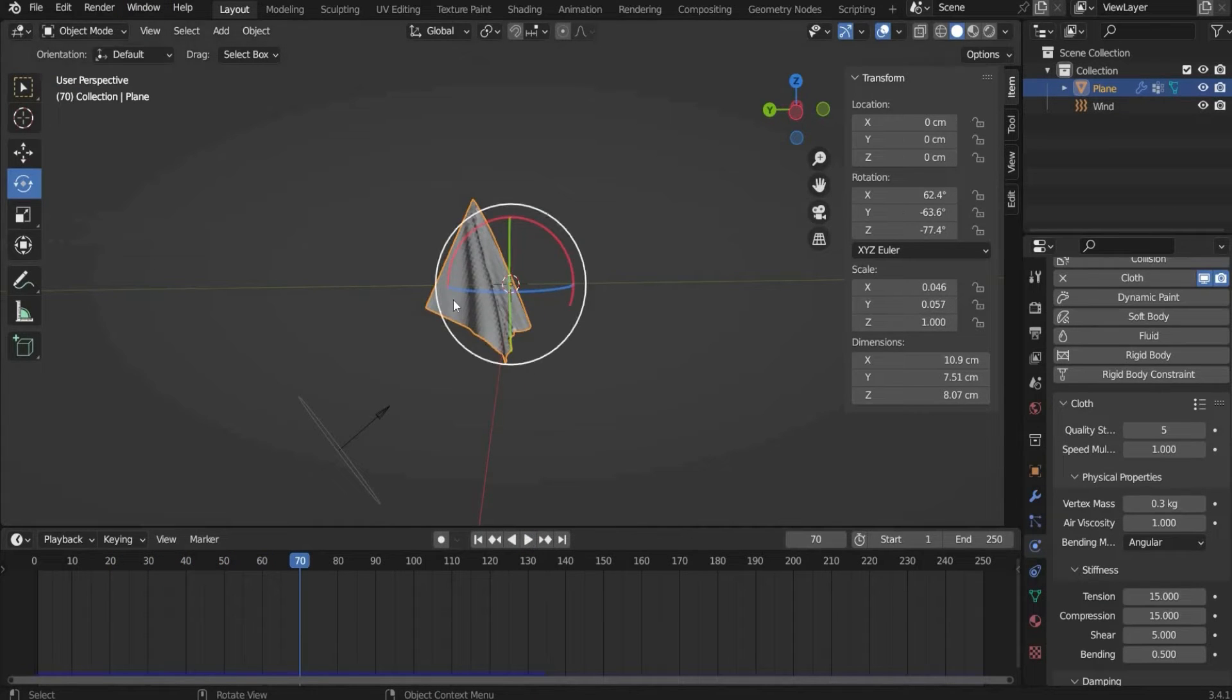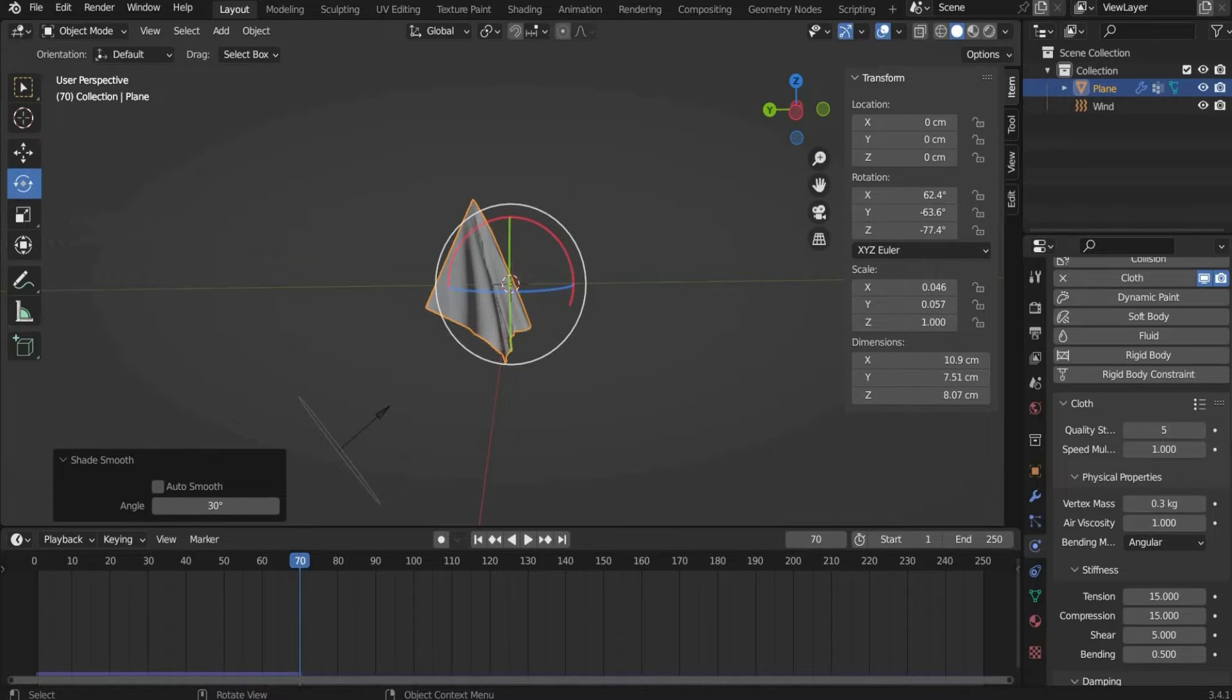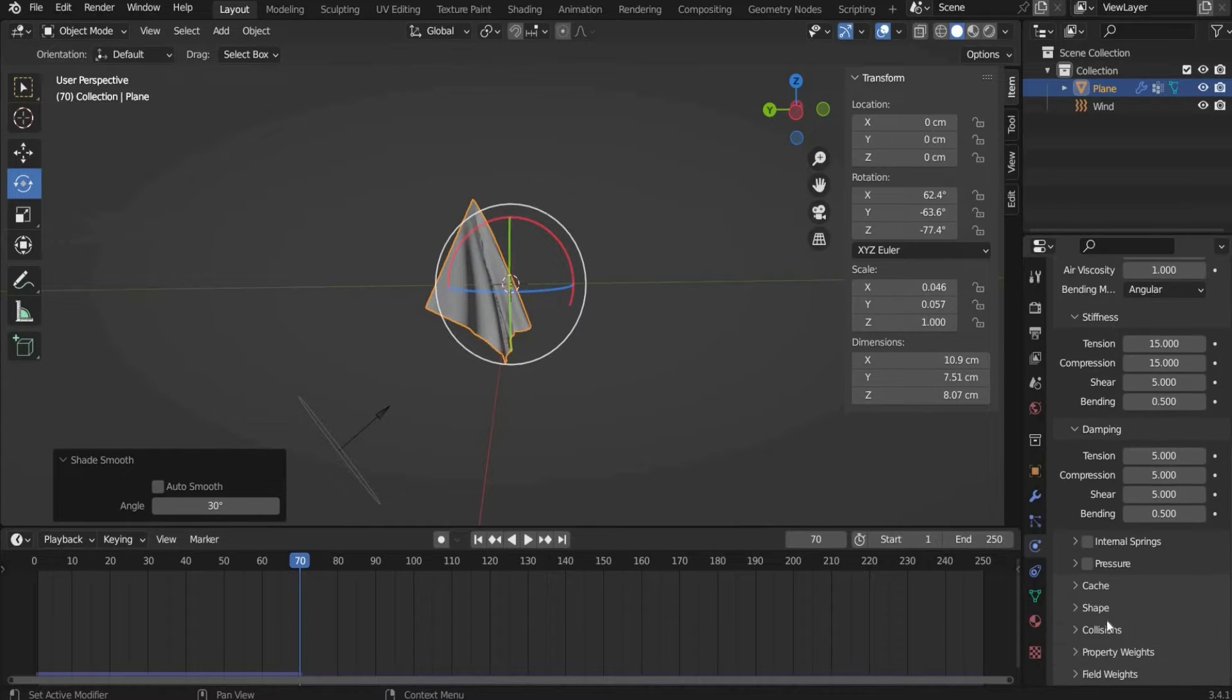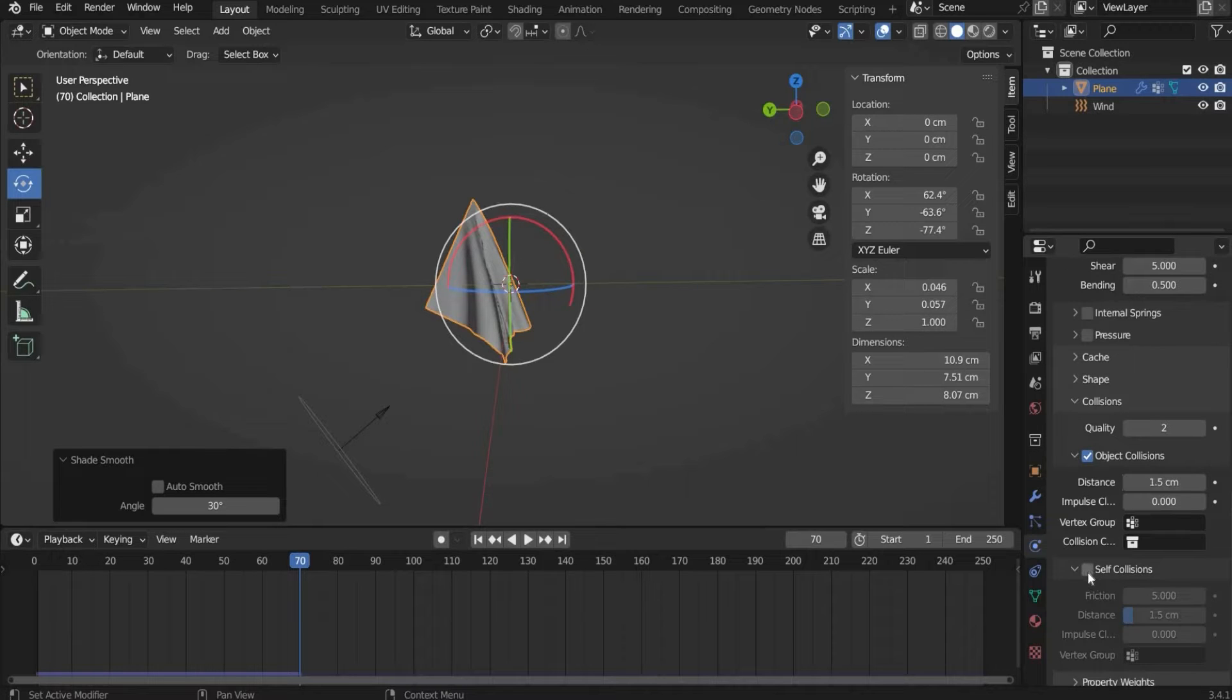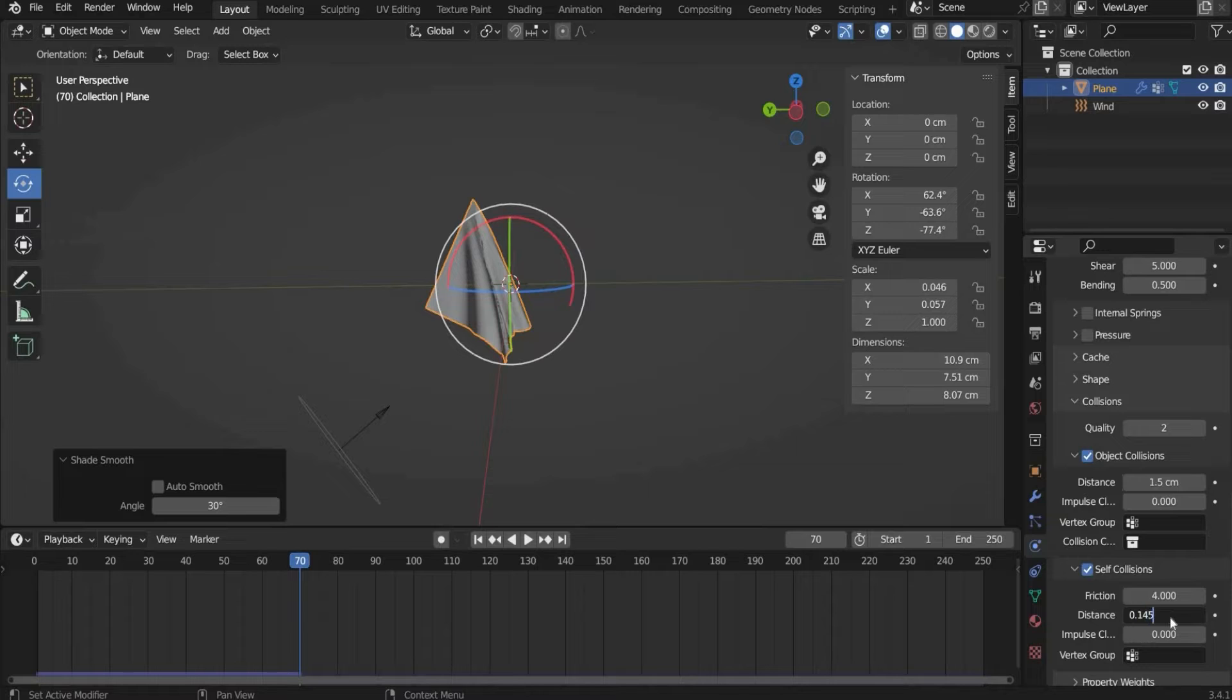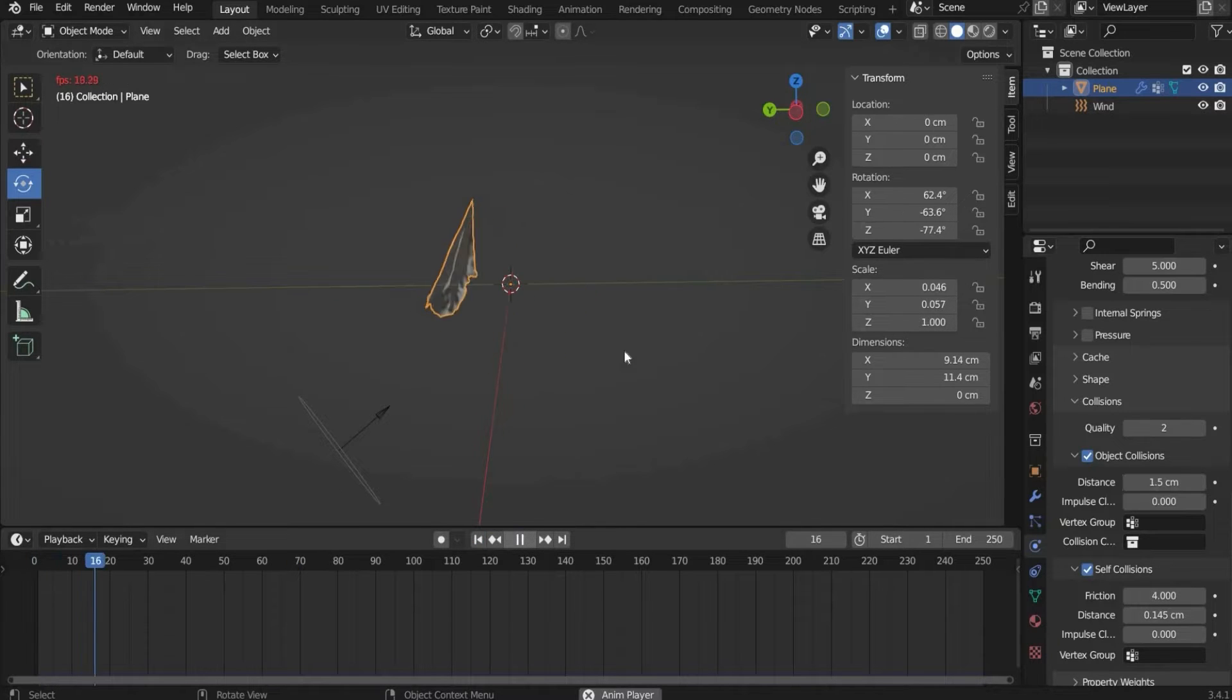To make everything look better we have to choose shade smooth. To solve the interactions within the flag we go to the physics properties under collision. Here we make a check mark under self collisions. And we choose the value 4 for friction and for distance 0.145. If we hit play it looks like this.